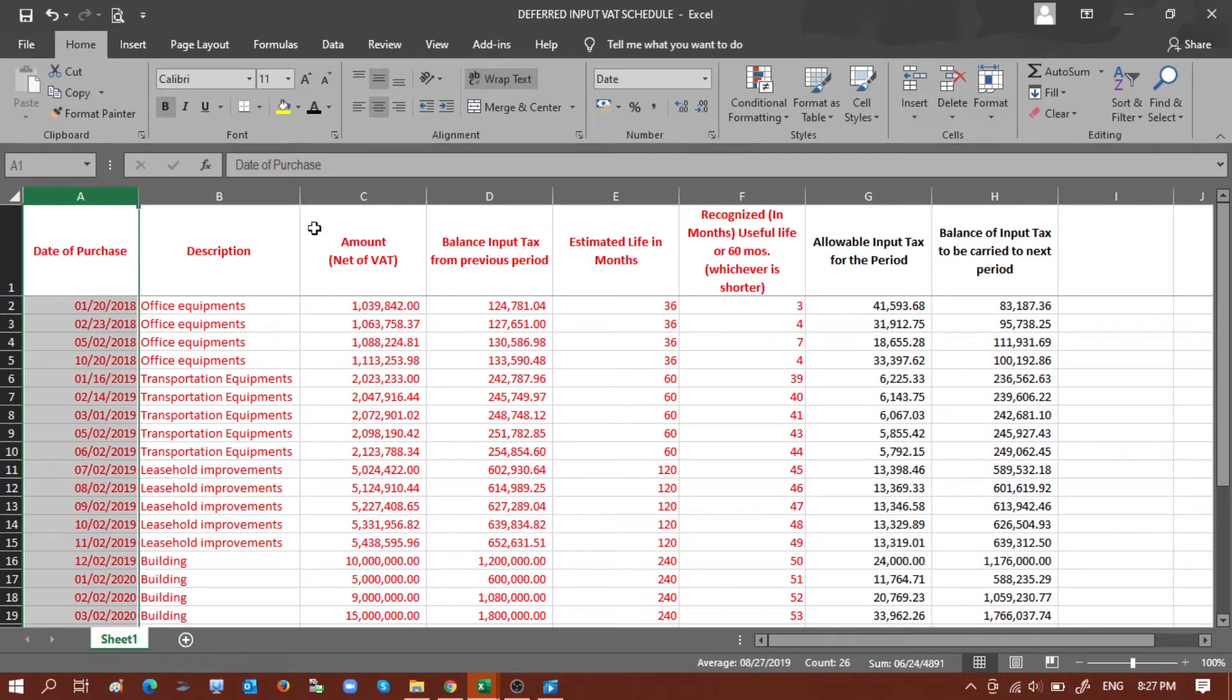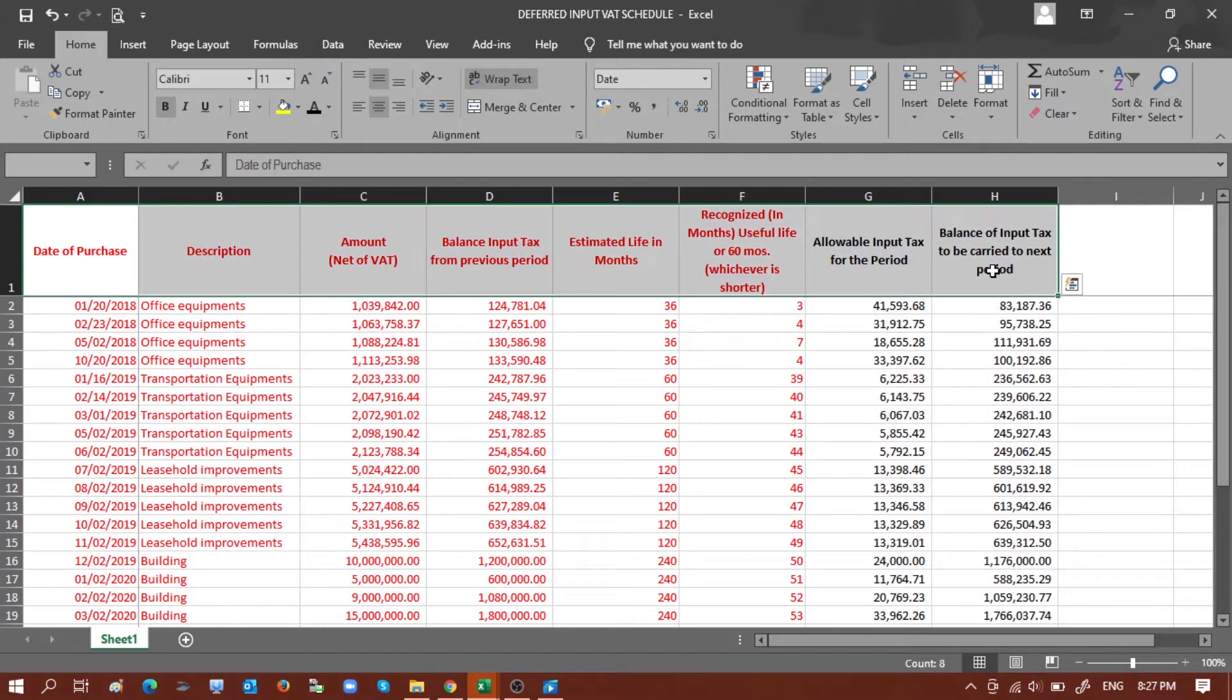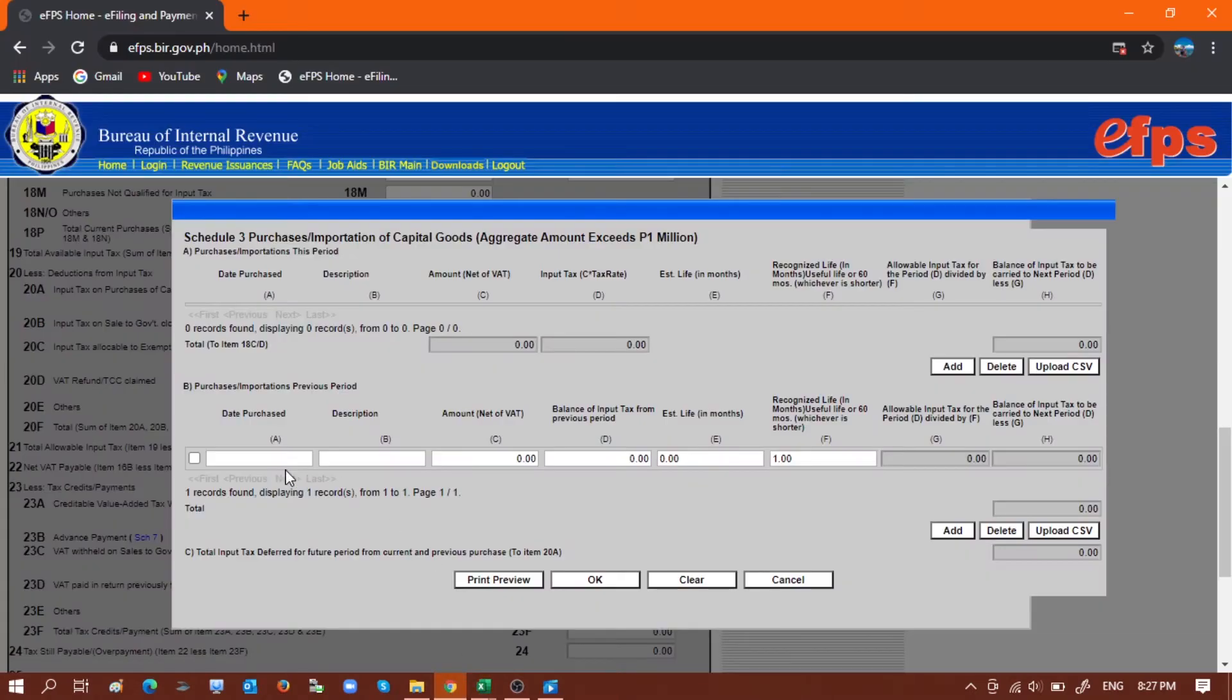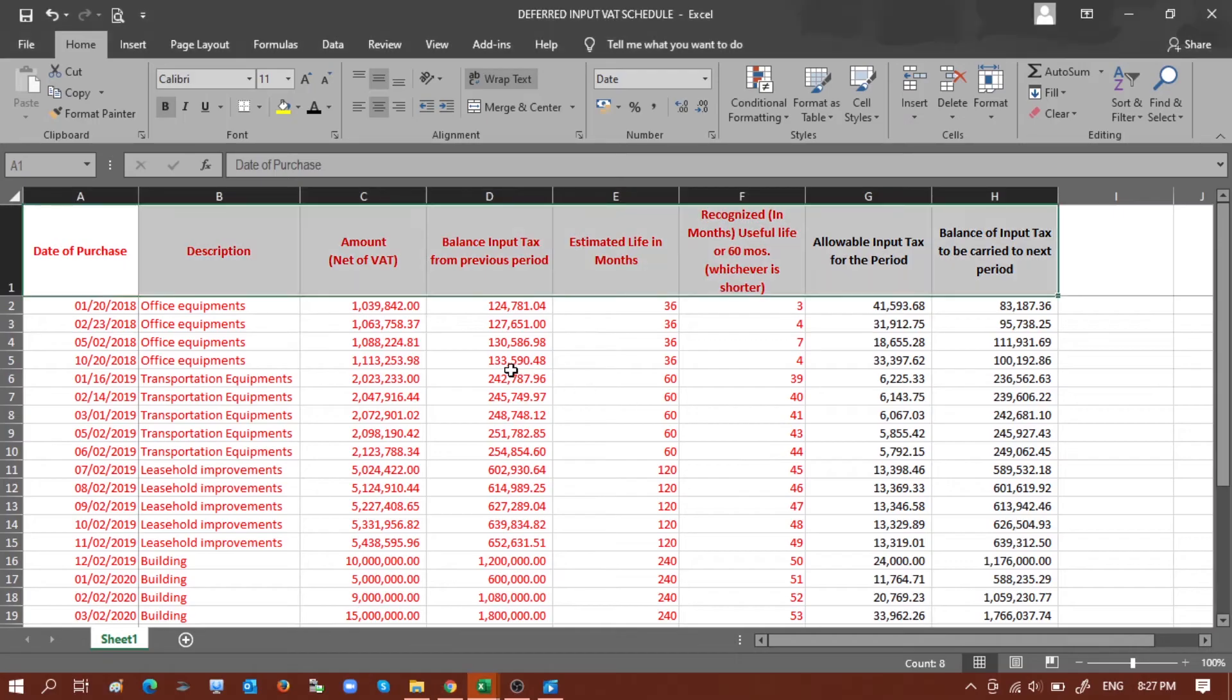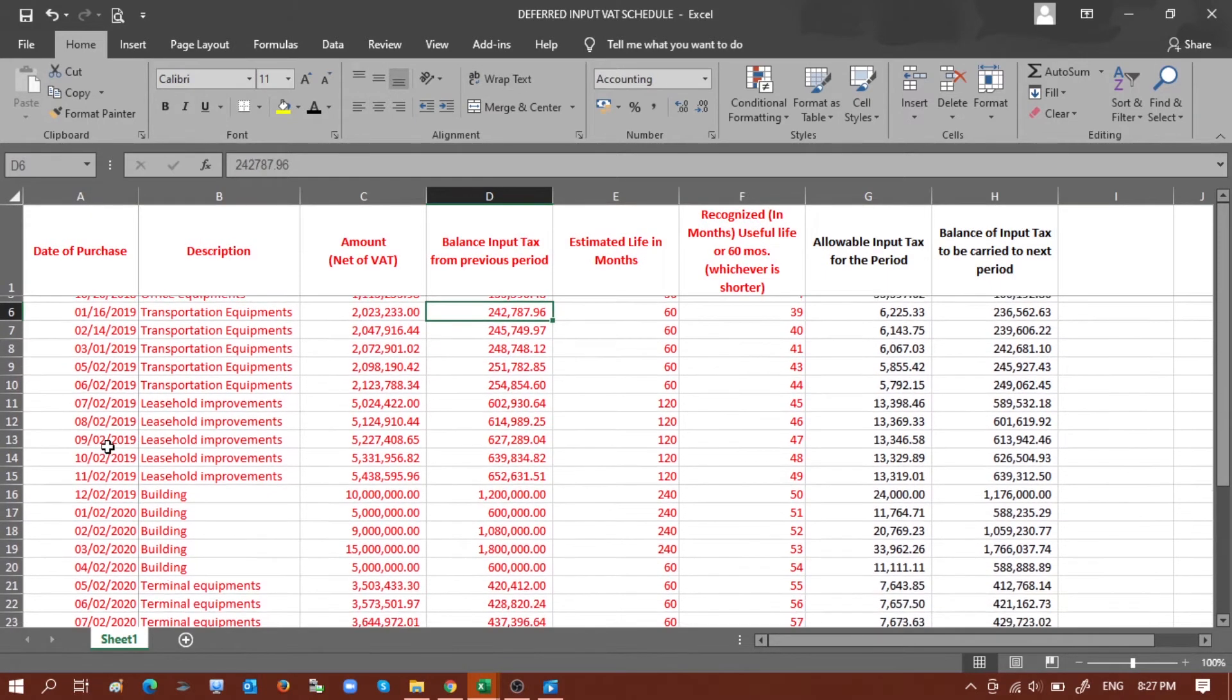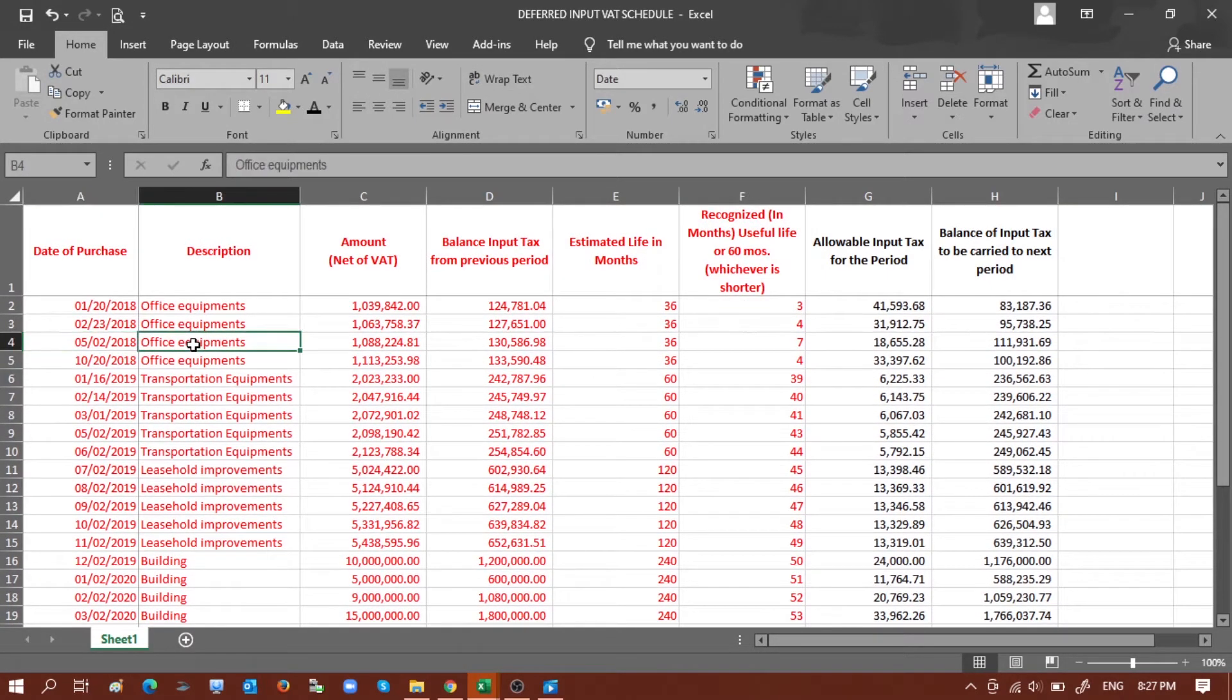The columns here from column A to H are basically the same from the table format from the BIR form. I have already populated the data as an example. So of course, the date, the description...